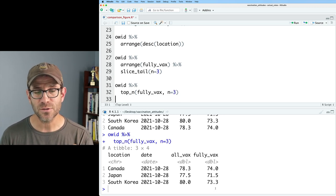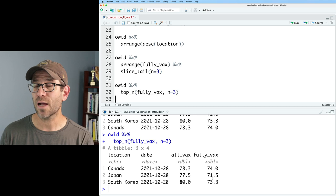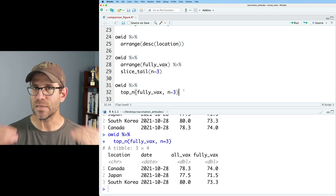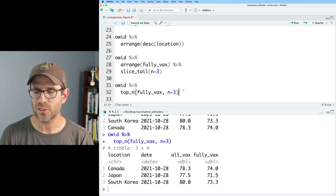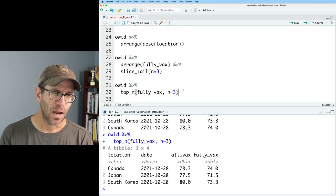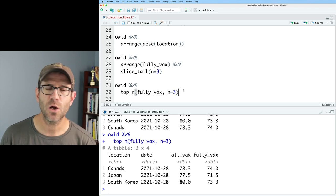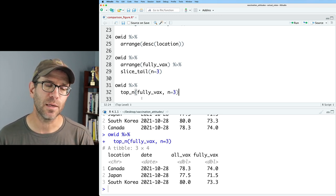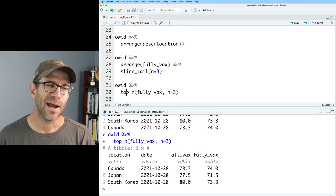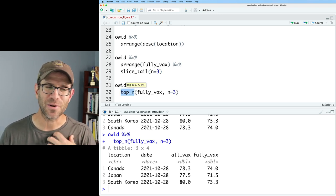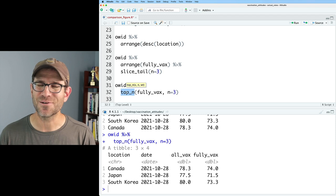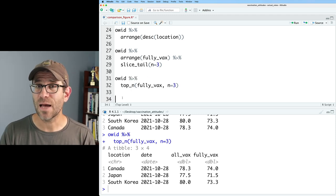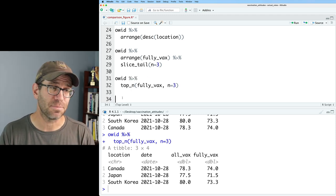You'll notice that these rows are not in order. So we could then of course feed this into an arrange statement. One thing to know is that top N is no longer being supported. Top N was what I learned when I was learning dplyr. An alternative to top N is slice max.